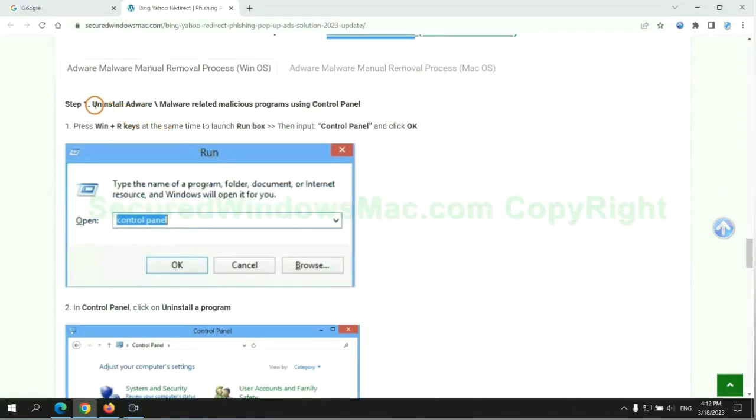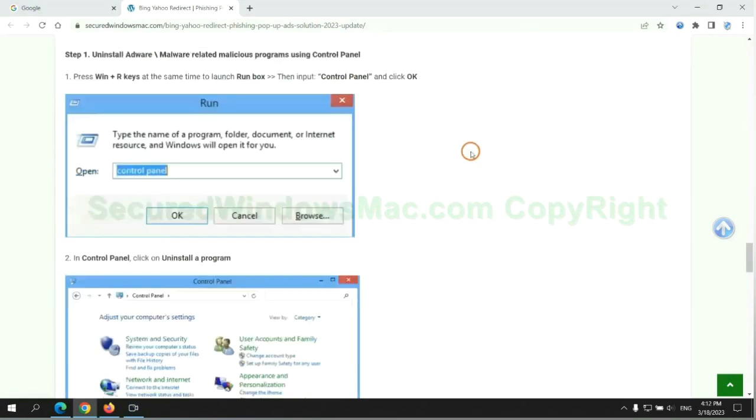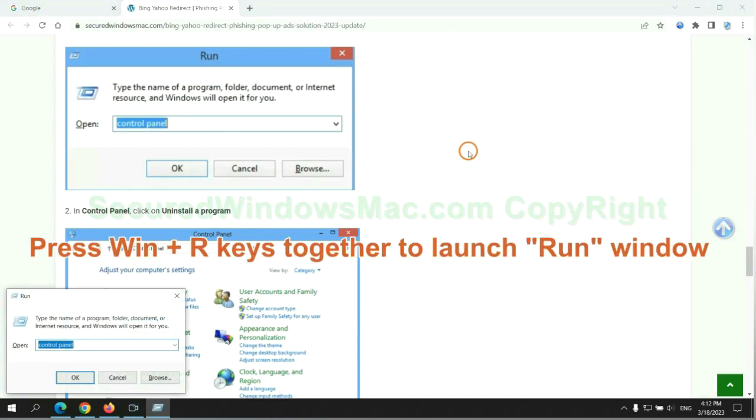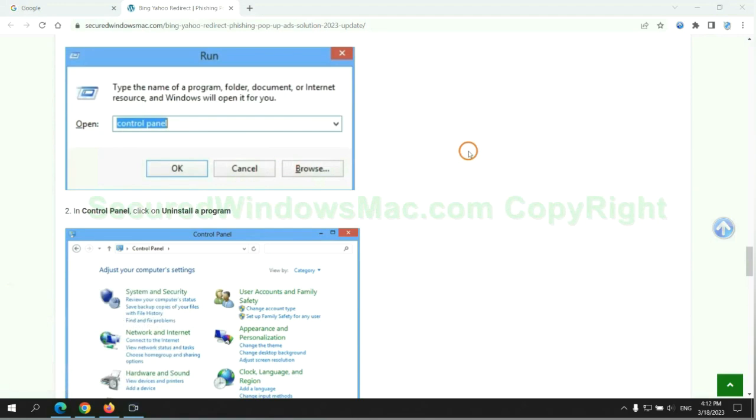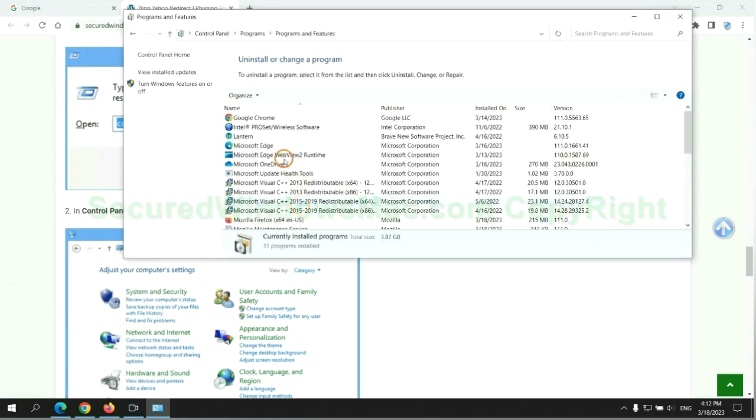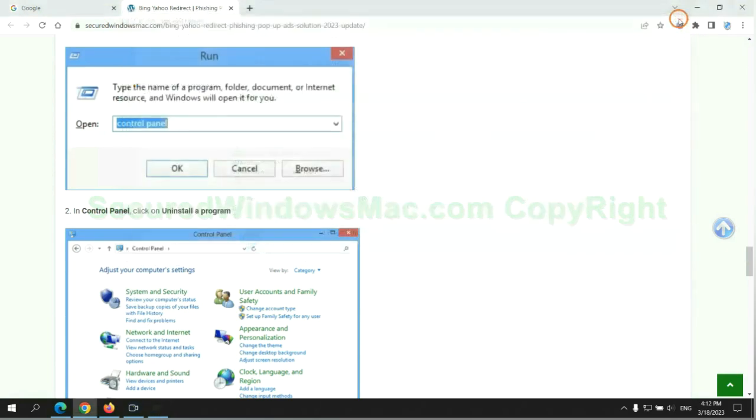First step. Uninstall malicious programs related to the virus. Press Win plus R keys together to launch run window. Type control panel. Click uninstall a program. Right click on malware and click uninstall.